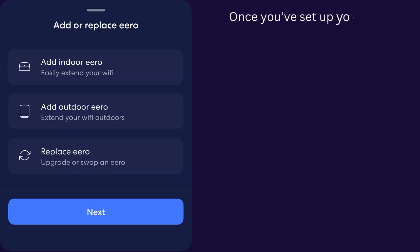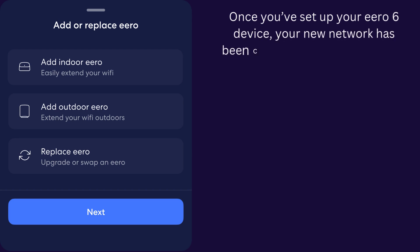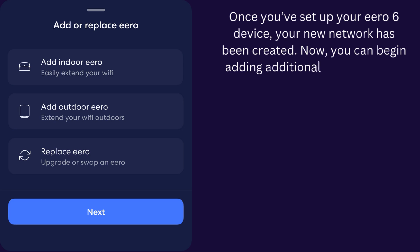Once you've set up your Eero 6 device, your new network has been created. Now, you can begin adding additional Eero 6 devices to extend your network.